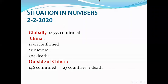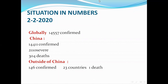The situation in numbers, issued on 2nd of February 2020: about 14,500 confirmed cases, most of them in China, with mortality of about 300 deaths. Outside China, there were about 150 confirmed cases with one death.